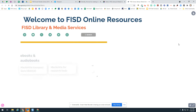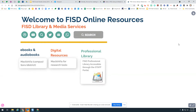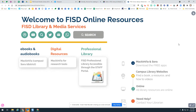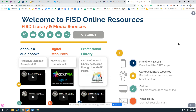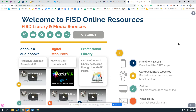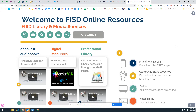Hello Frisco ISD. I'm one of your Frisco ISD librarians and I wanted to welcome you to our Frisco ISD online resources for library and media services that will be in various Canvas pages. This video is going to be here so you can access it to see how to use this Genially.